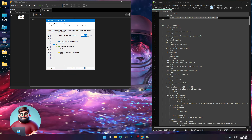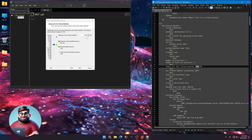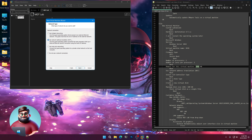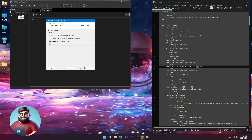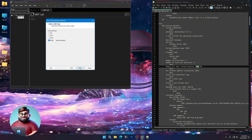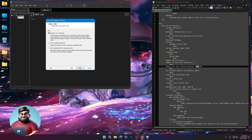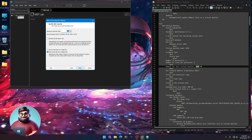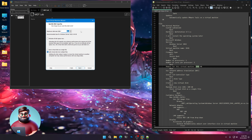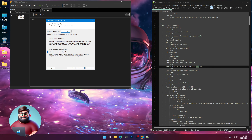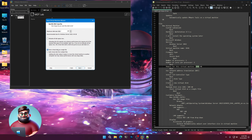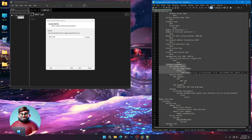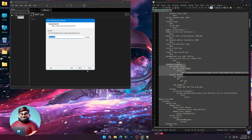We're going to leave this at 2 gigs of RAM or 2048 megabytes. Next. Use NAT for right now, Next. Recommended, Next. NVMe is recommended, Next. Create a new virtual disk, Next. I'm going to make this 100 gigabytes and store it as a single file. Click Next.